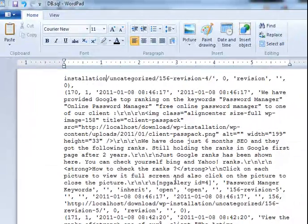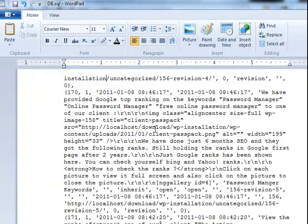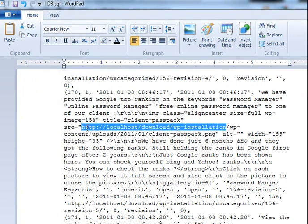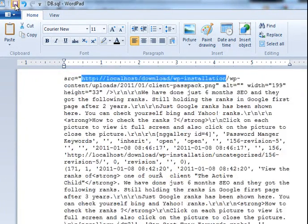Just closing. And you will see that localhost/download/wordpress_installation, all occurrence has been replaced.